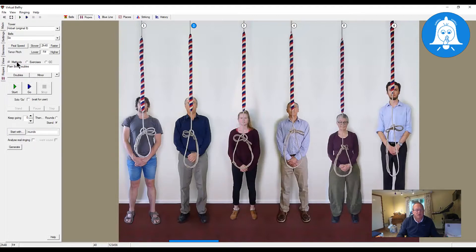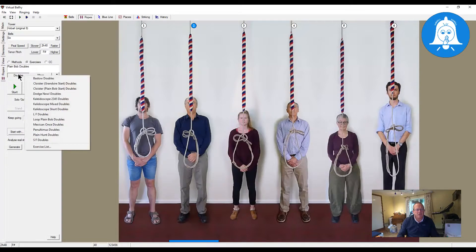Next to that you have exercises and call changes. These are simply different lists, and if you create notation in the right place it will mean you can find things a lot easier. If you're adding a method you can put those in the methods list. If you're going to do an exercise as we are now, you can put them under exercises. Because we have six bells we're working with doubles or minor, so if we click doubles we get a drop-down list.